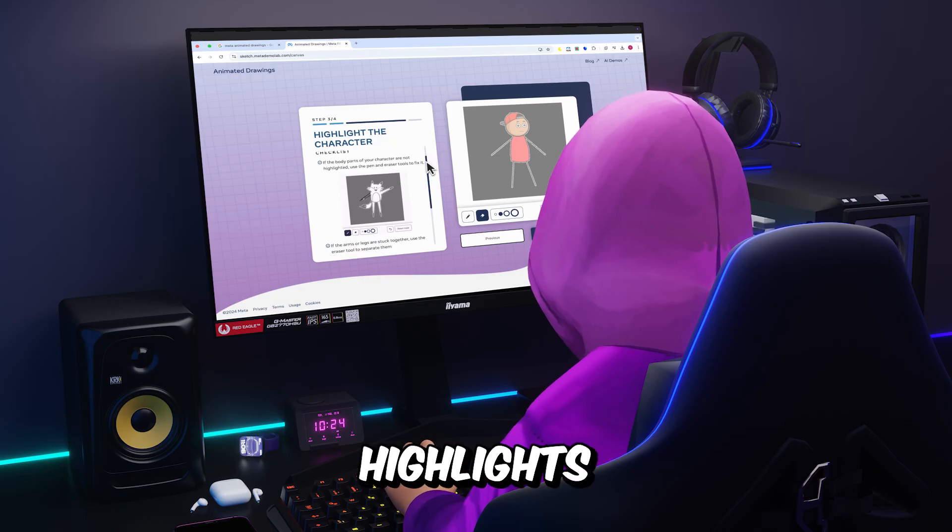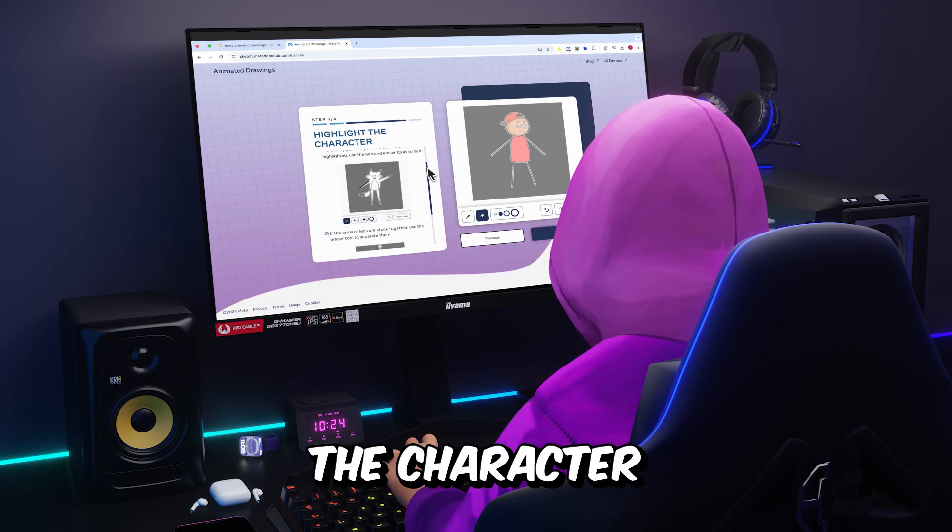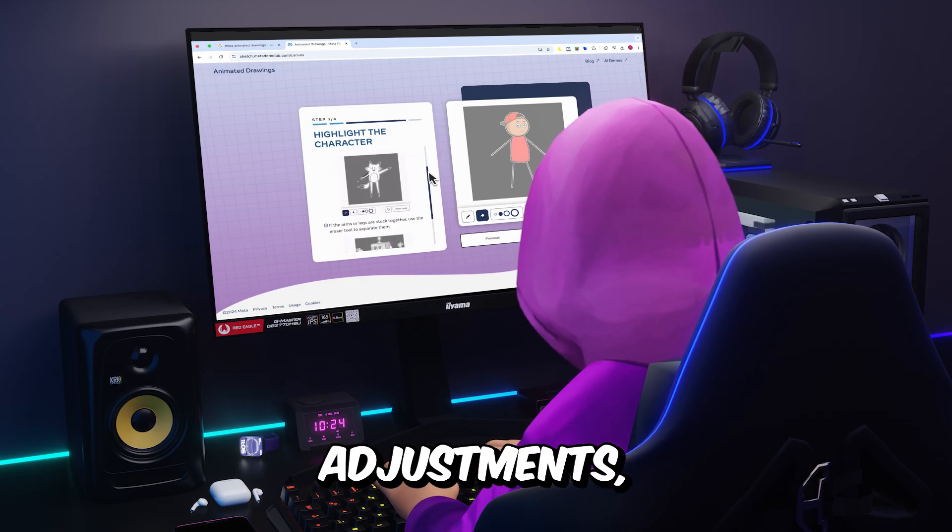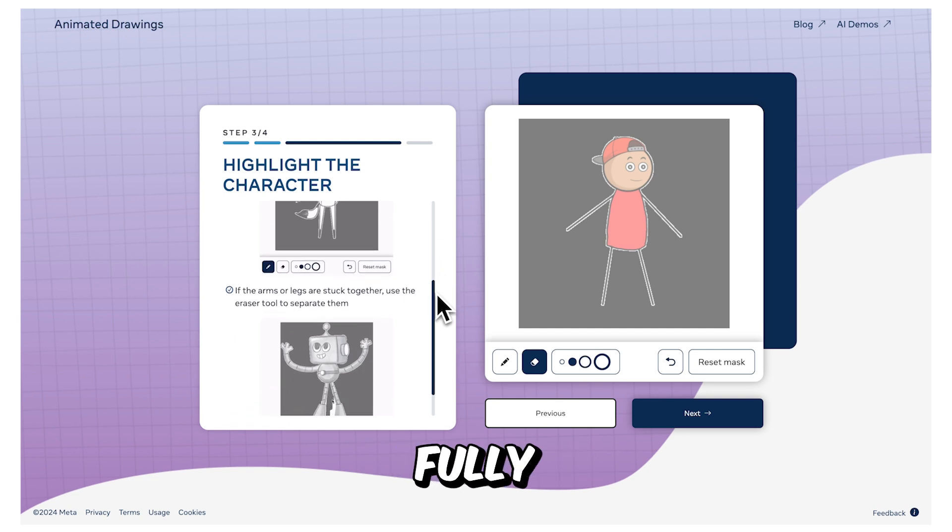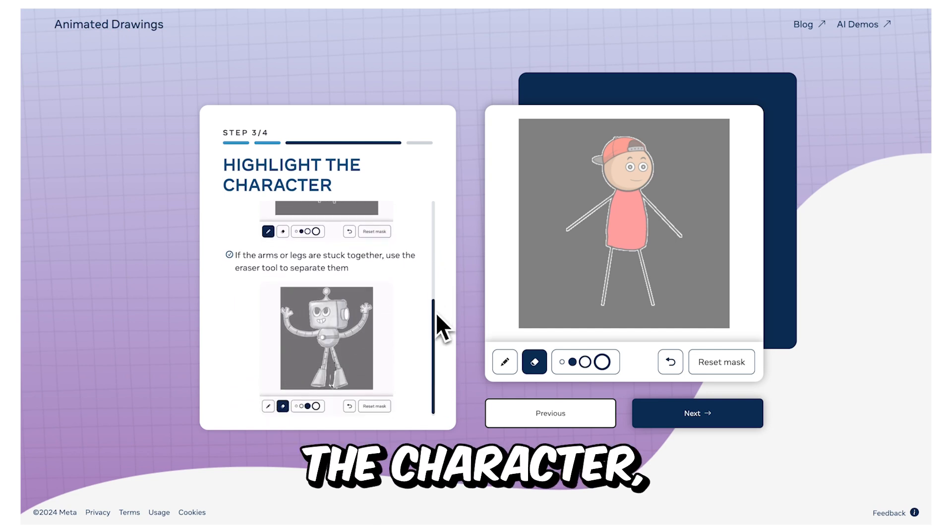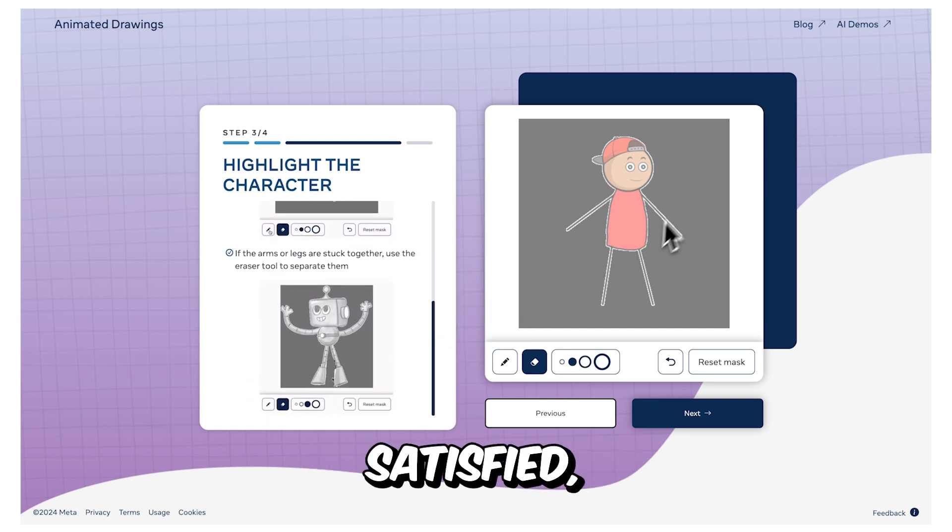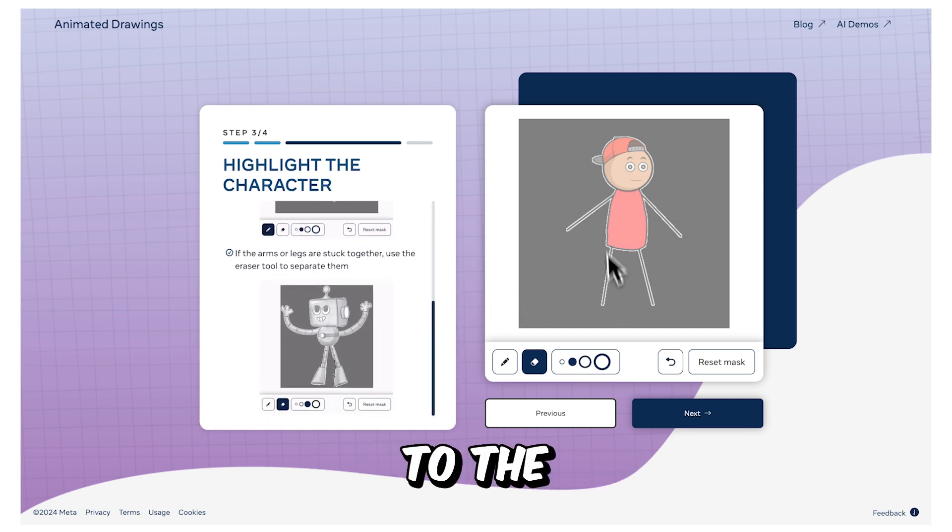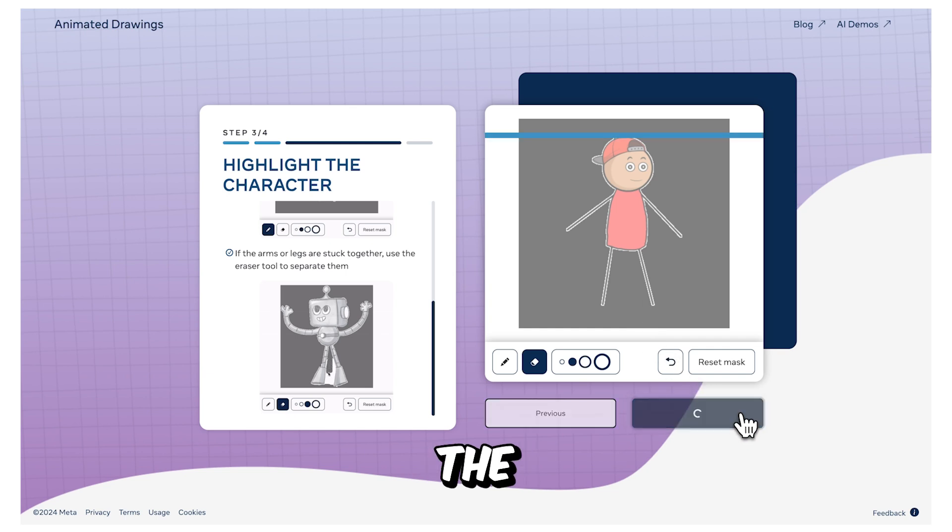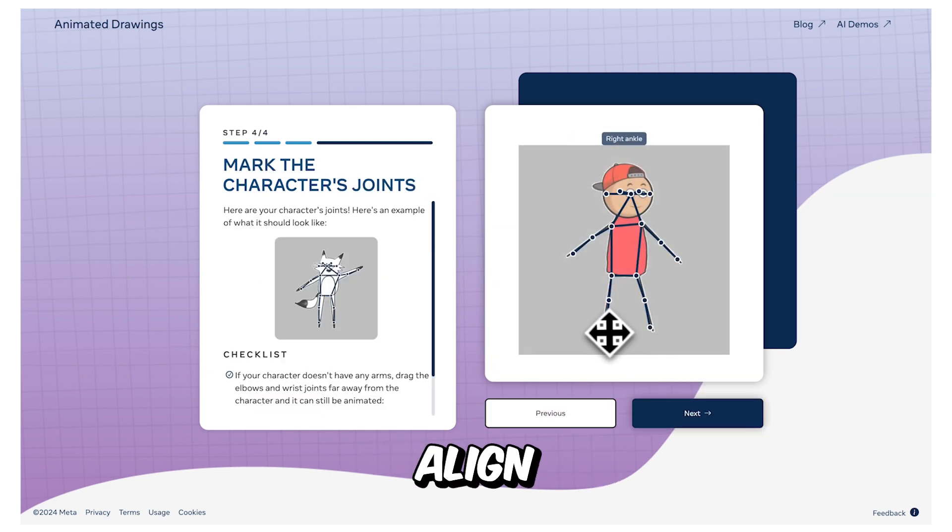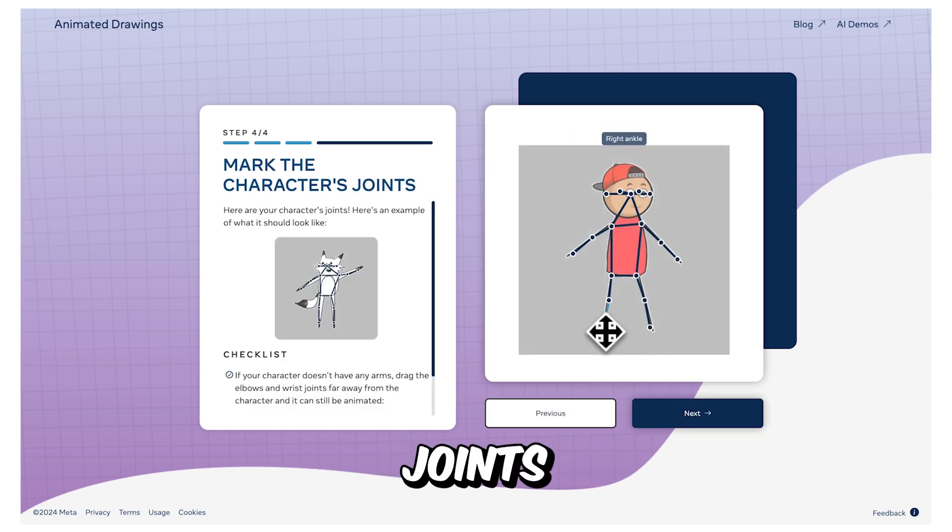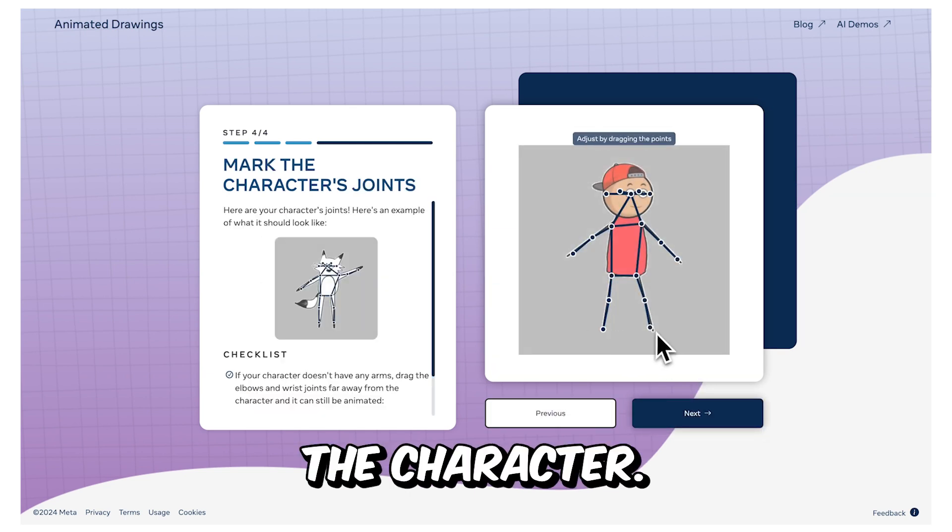In the next step, the tool highlights the character for further adjustments. Ensure that the detection fully covers the character. Once you're satisfied, move to the final step, where you'll need to mark the character's joints.